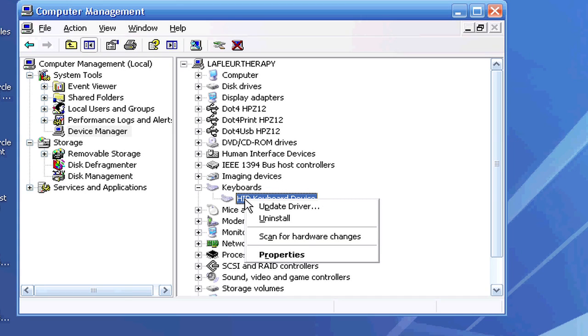This gives you a couple options. One, you can update the driver, which sometimes, if you're having an issue with, for example, your keyboard, it can just be that the driver is out of date and needs to be updated.